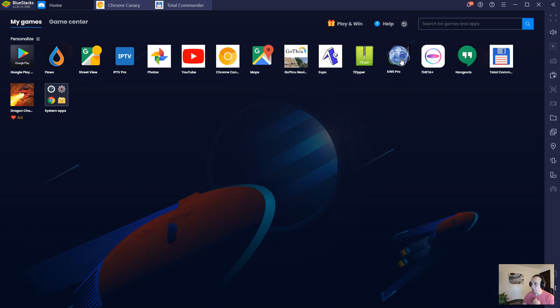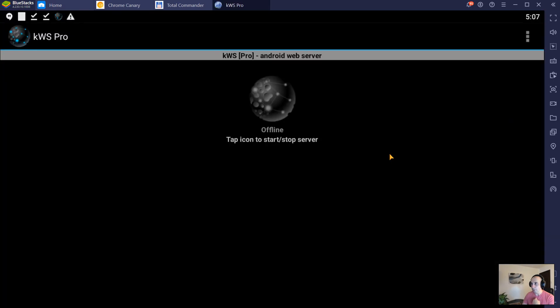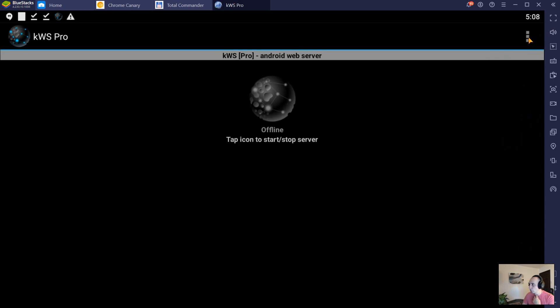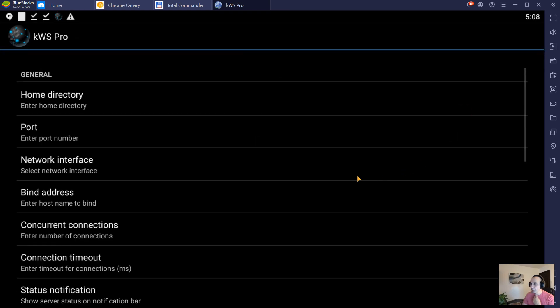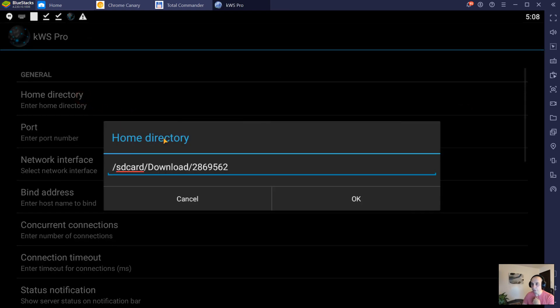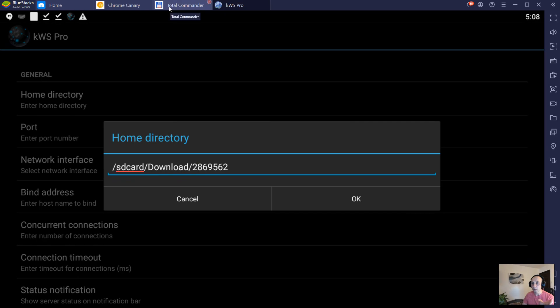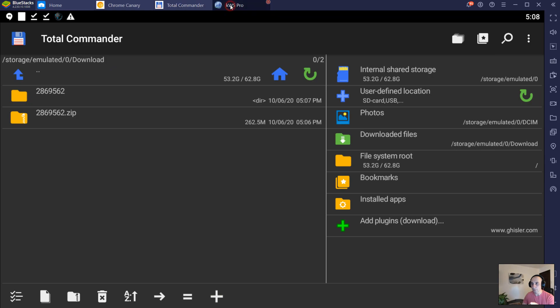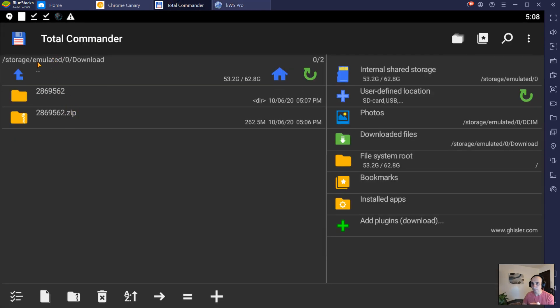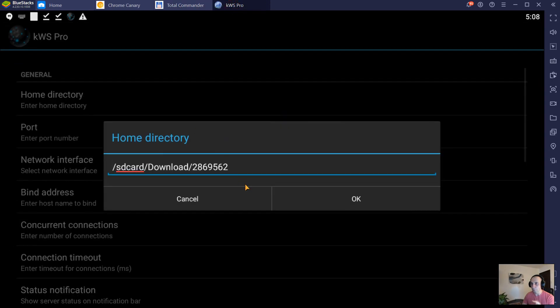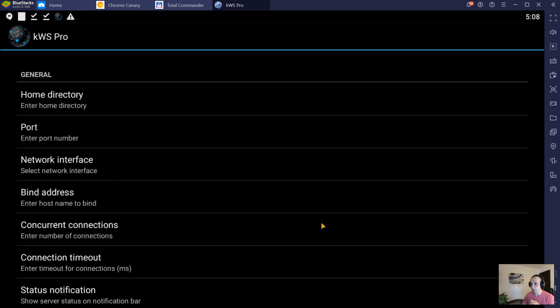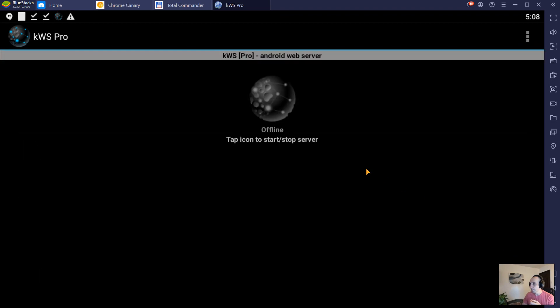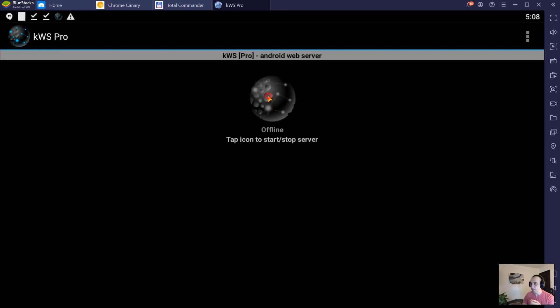Now let's open KWS, go to settings, then home directory. In this path, we're going to put the path where the files are. I think it's the same as the card download, but anyway, you just write that down and put it in here. Click OK, then go back and start the server by clicking on the icon.